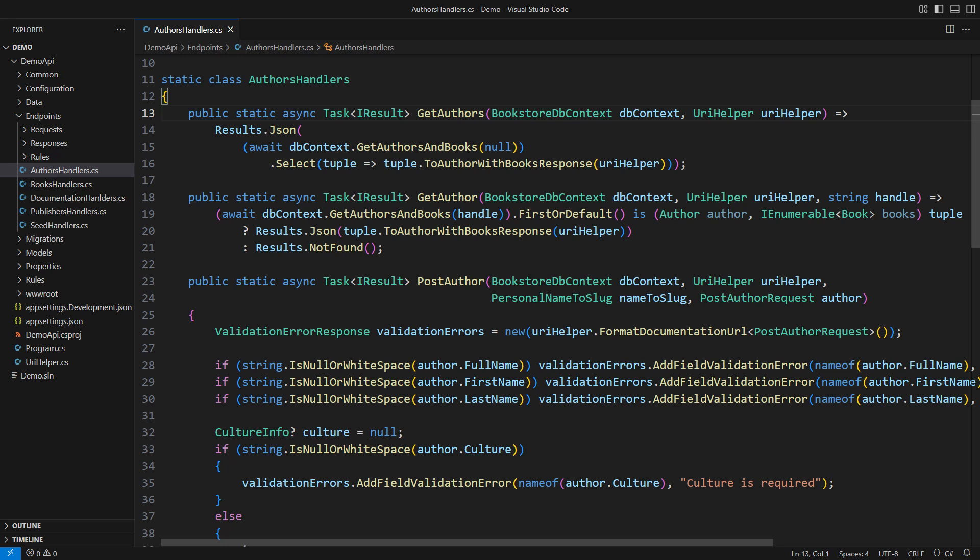You can save significant database resources by separating queries from commands as the CQRS principle is teaching. In this video, I will show you how Entity Framework Core supports CQRS-style queries natively.